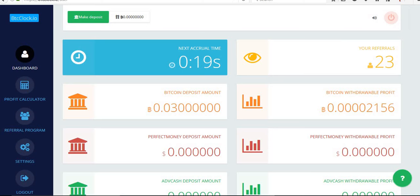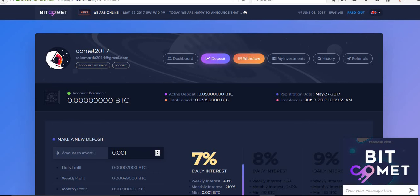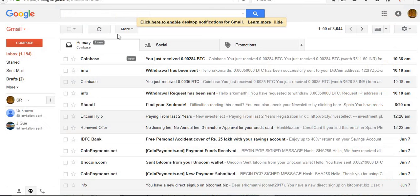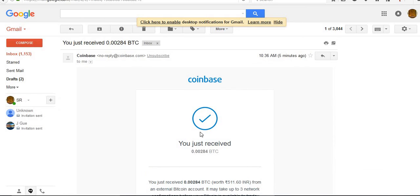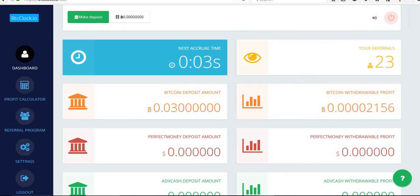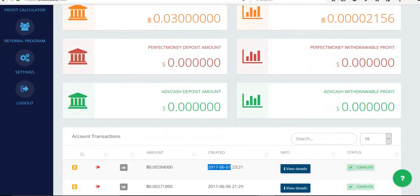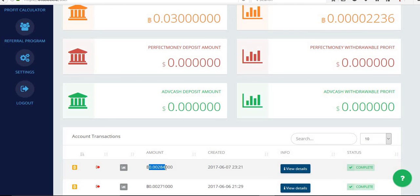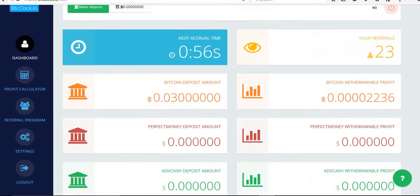So these two sites are paying, friends. If you are interested, you can take a step. And this is the withdrawal, 0.00284. This is the amount. Just now I did withdrawal. This is the one. These two sites are paying right now.